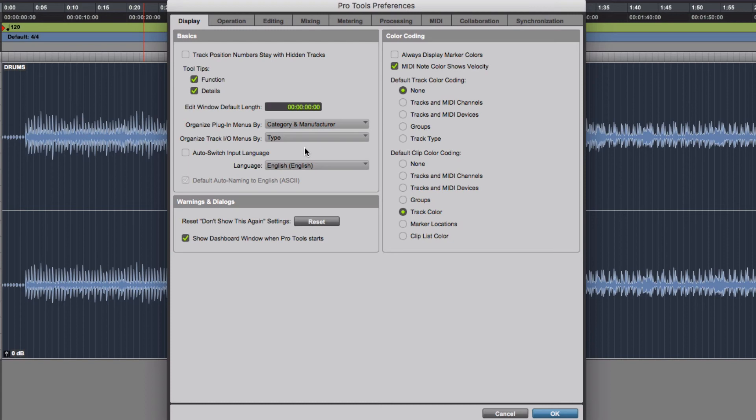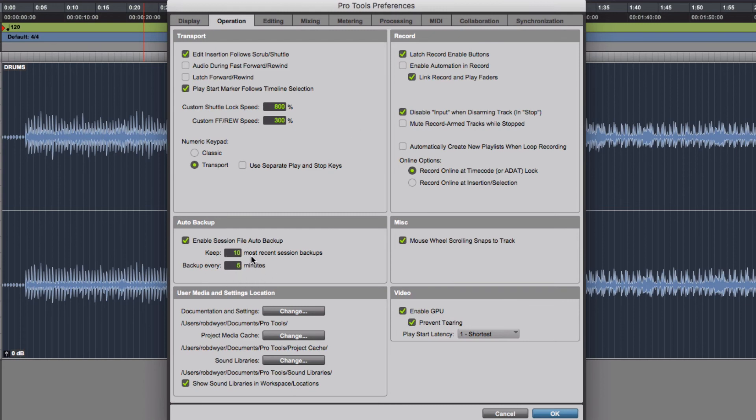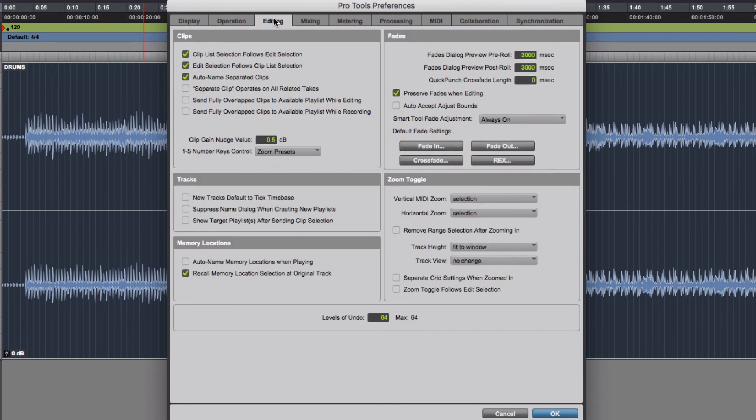You can go into Operations and you can see other enable things as well, but you won't need to worry about the information that's there. You've got your Backups as well so you can keep the last 10 most recent session backups and it can back up every five minutes. You can change that. You've got Editing setups as well, you can customize these things to make it work for you. 64 levels undo, maximize that and have it while you're mixing.